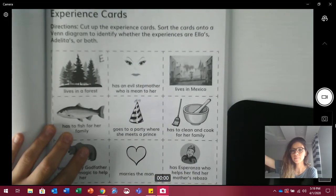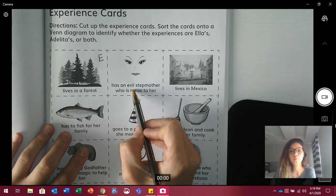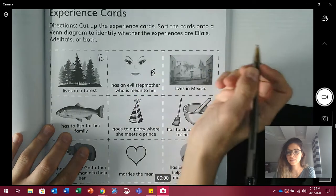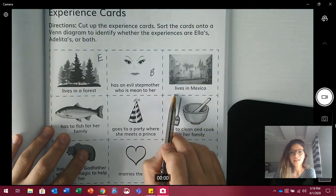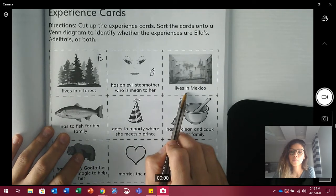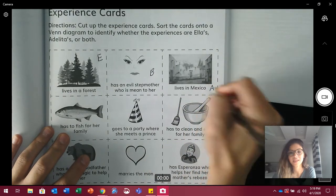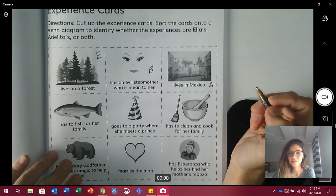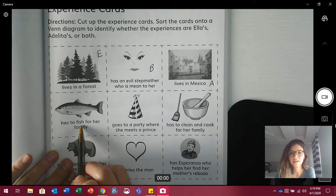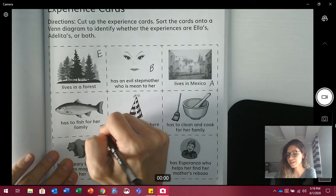Has an evil stepmother who is mean to her — is that Ella, Adelita, or both? Yes, both. Remember, Ella also has a mean stepmother. Next: lives in Mexico — who lives in Mexico, Ella, Adelita, or both? Yes, Adelita. Make an A for Adelita. Next: has to fish for her family — is that Ella, Adelita, or both? Ella. Good job. Make an E for Ella.